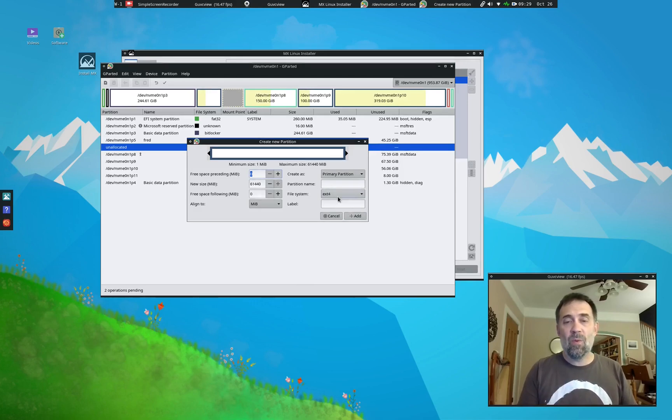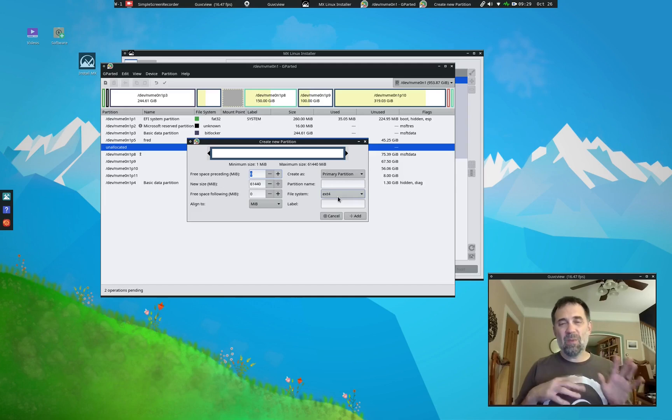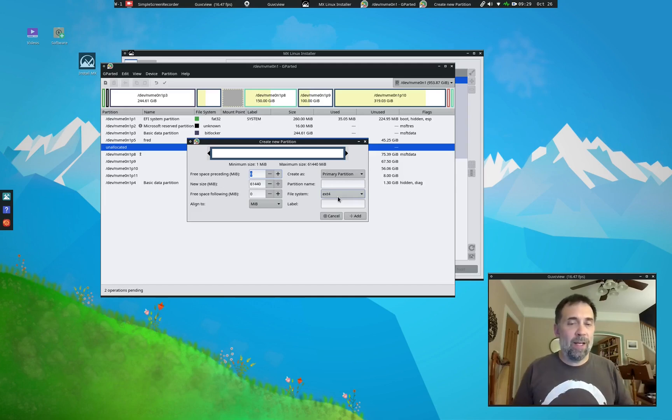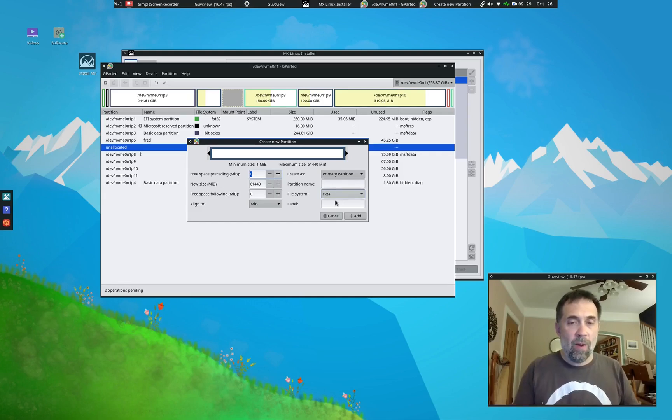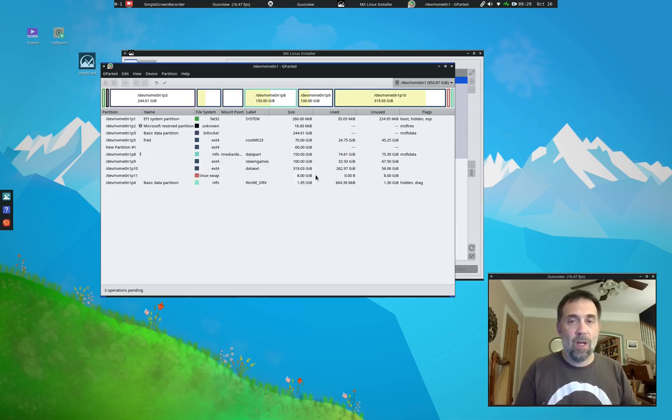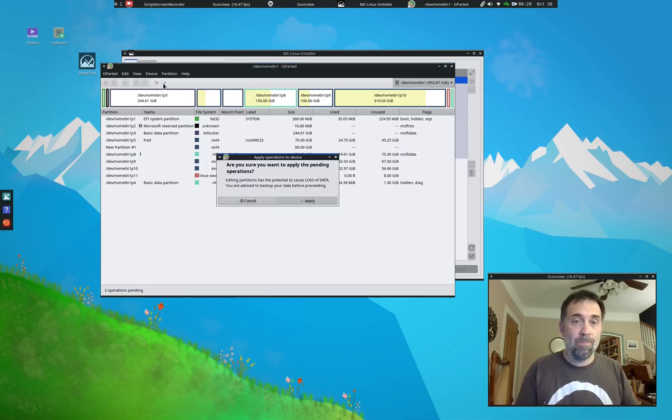And we're going to use all the space. Now it's going to format at ext4. It doesn't really matter. The installer is going to format it again. And I want to use the installer for that formatting anyway. So I'm just going to make it ext4. Done. So we hit OK.